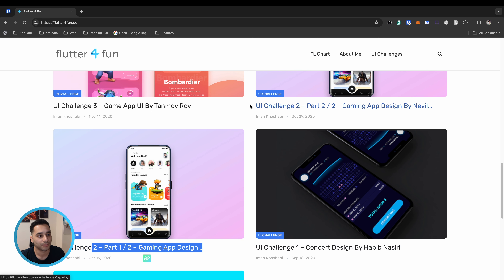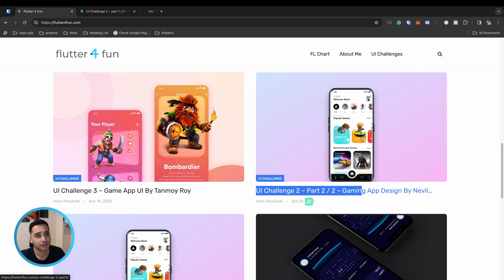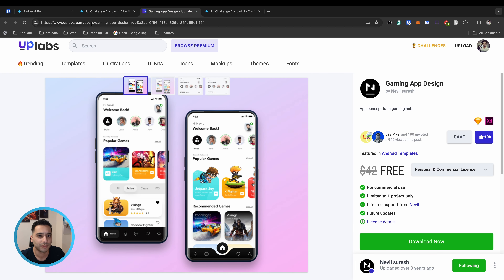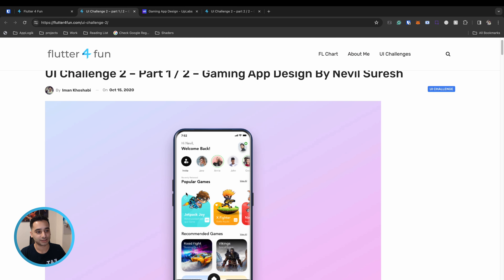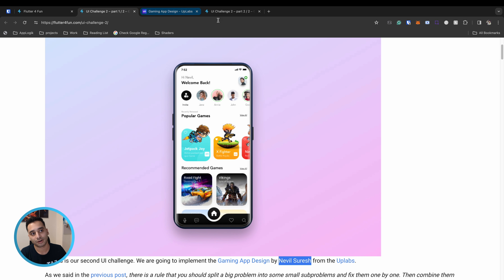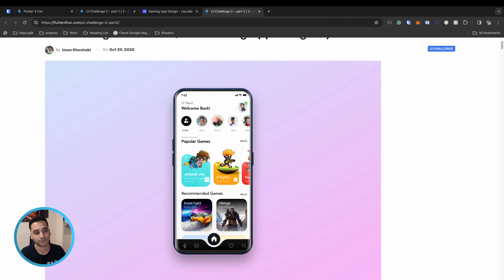Now for the second UI challenge. It has a part one and part two. This challenge is implemented by someone called Nivel Suresh — sorry if I'm pronouncing that incorrectly — and I'll put the Uplabs link in the description. It's a beautiful gaming app. In part one I implemented the animated bottom bar, and in part two I covered other components like a list and a top story-like list.